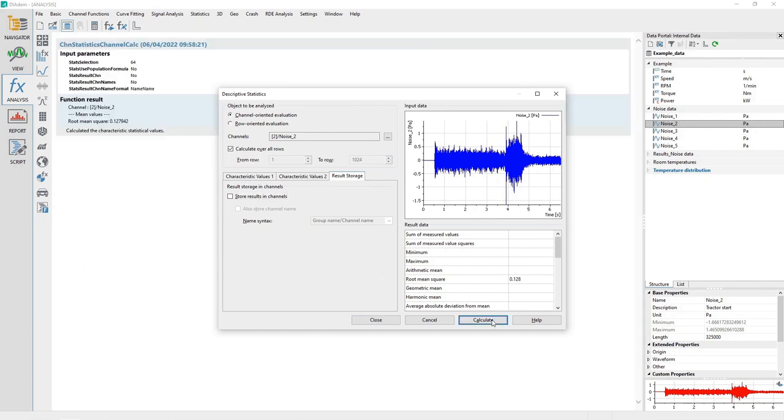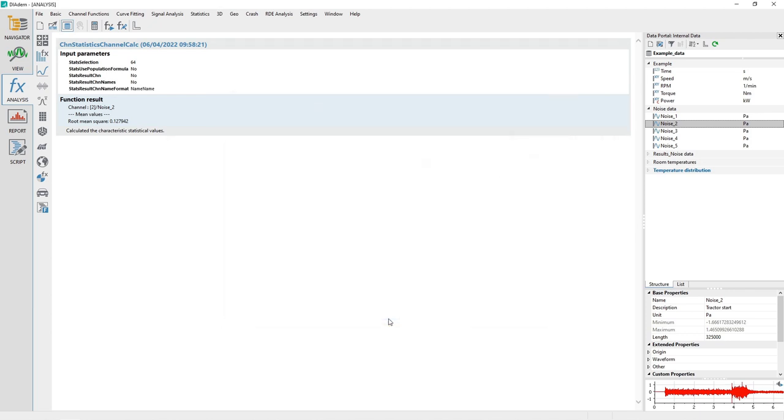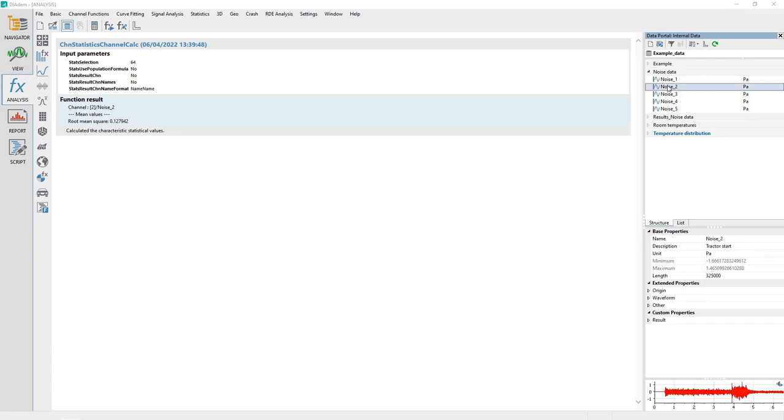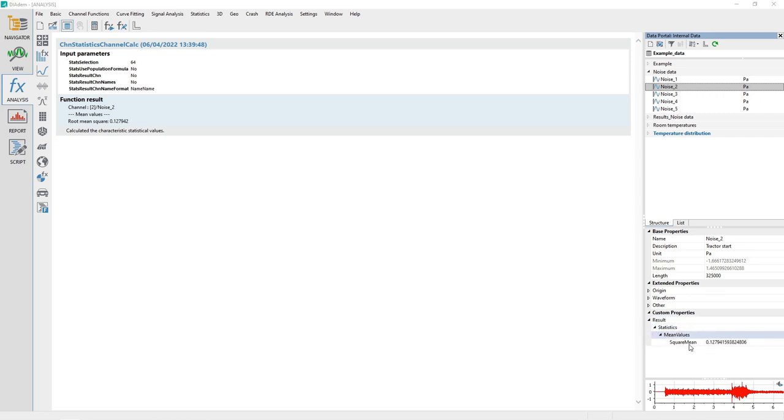Click the Calculate button, and then the Close button. Examine the properties for the channel Noise 2 in the Data Portal. Under Custom Properties, you will see the RMS result saved under the property named Result Statistics Mean Values Square Mean. Note that the tilde character is used when creating the property name in order to create the property hierarchy.